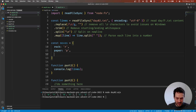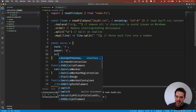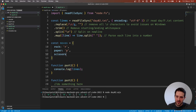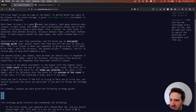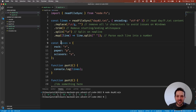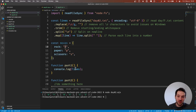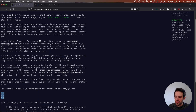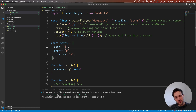The next one is scissors. Here I'm making what I would call an enum to avoid mistakes in the spellings. So we have rock, paper, and scissors defined.